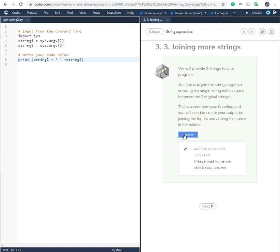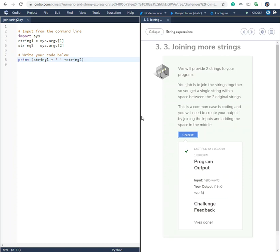So if we go back here and recheck it, everything's good, and there you have strings one and string two joined together. So that's it, thank you.